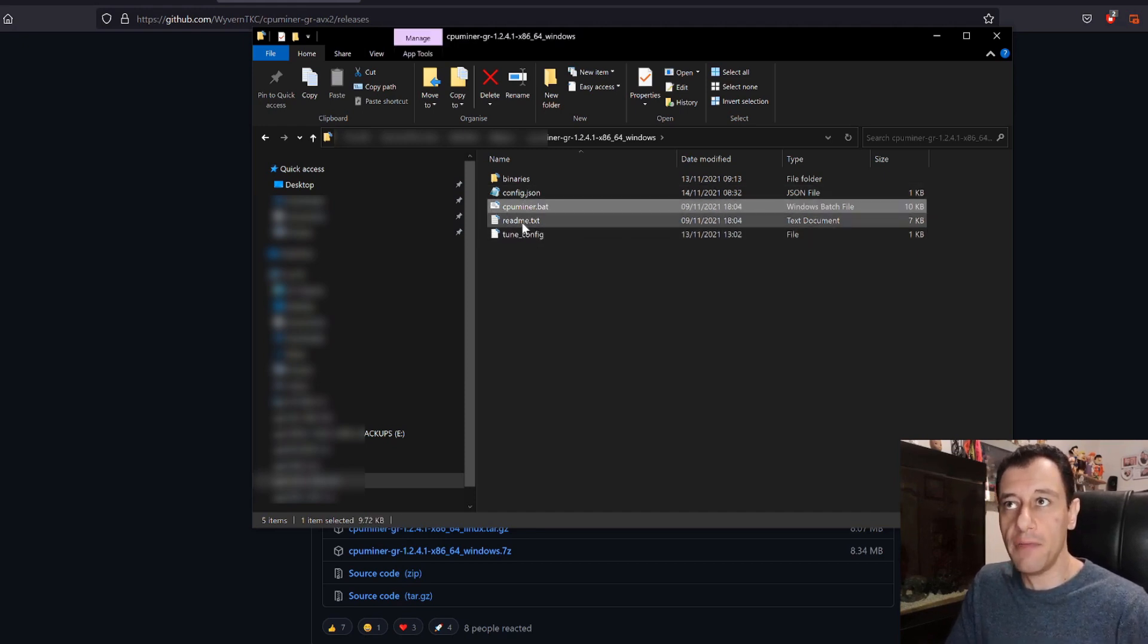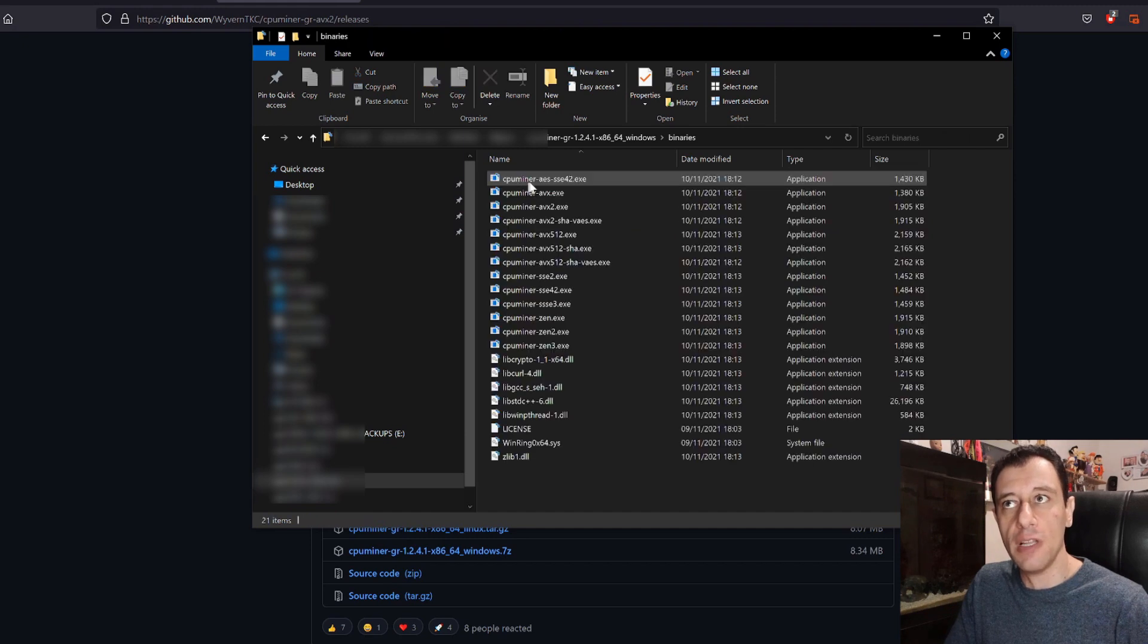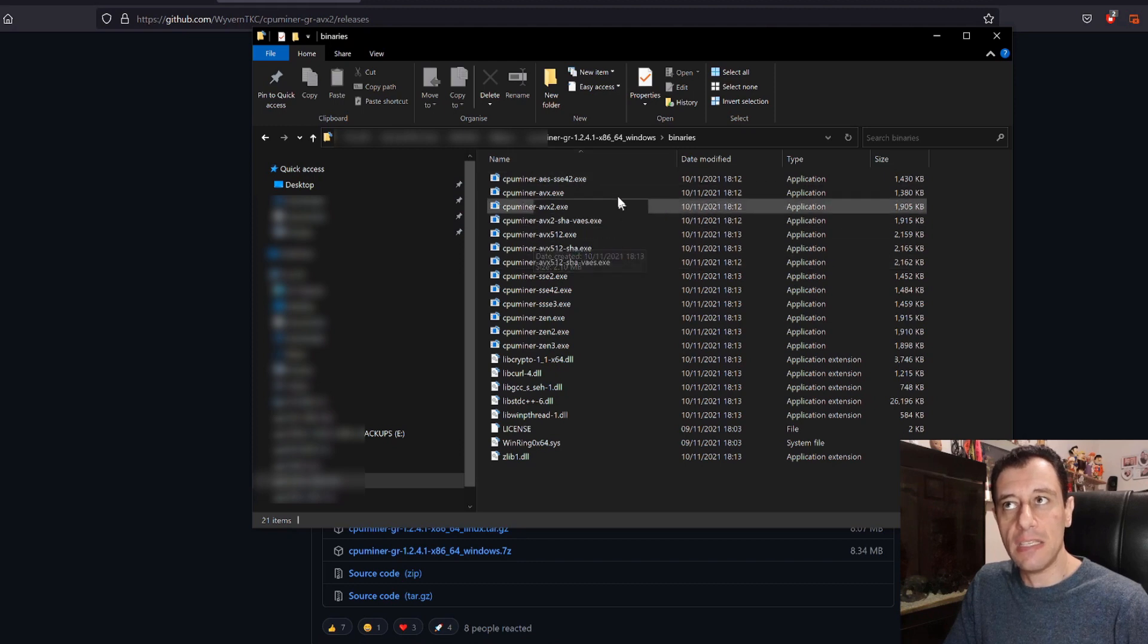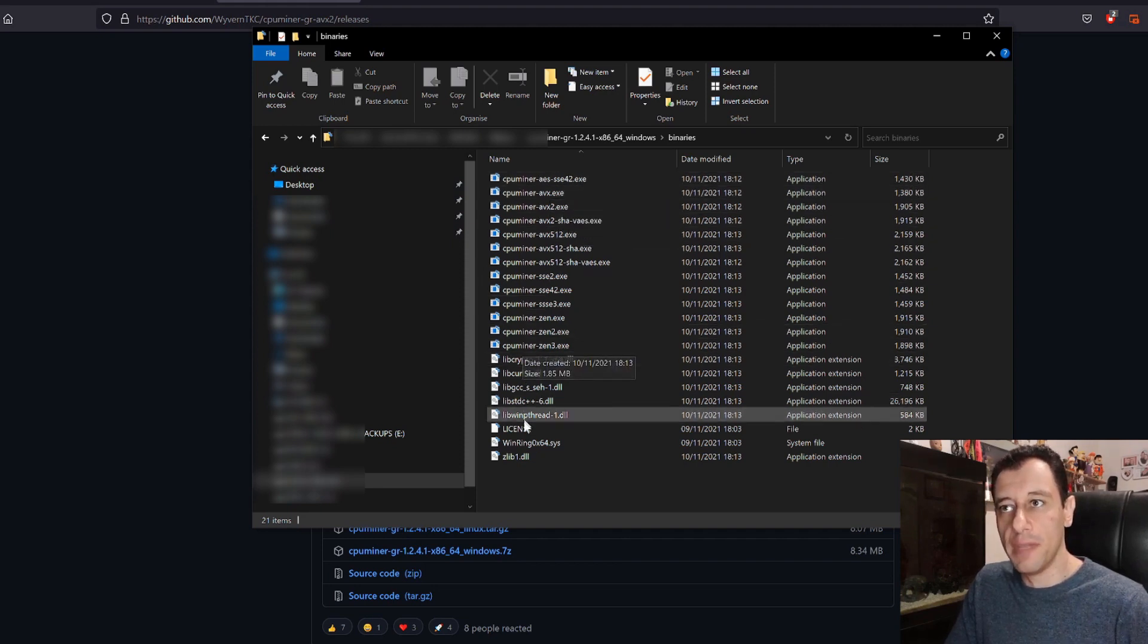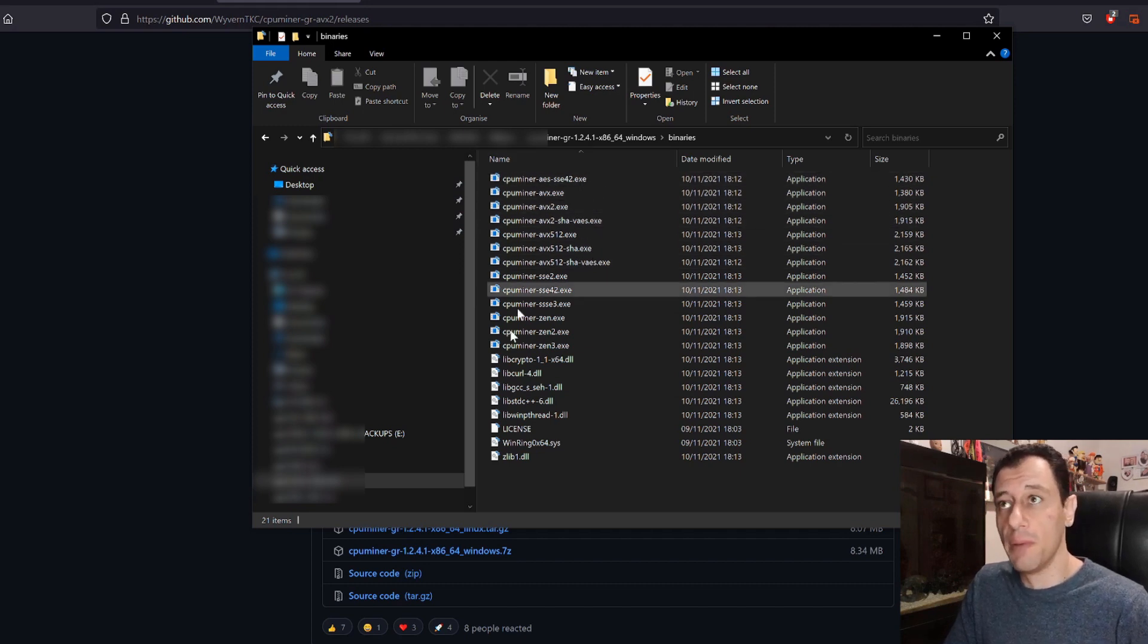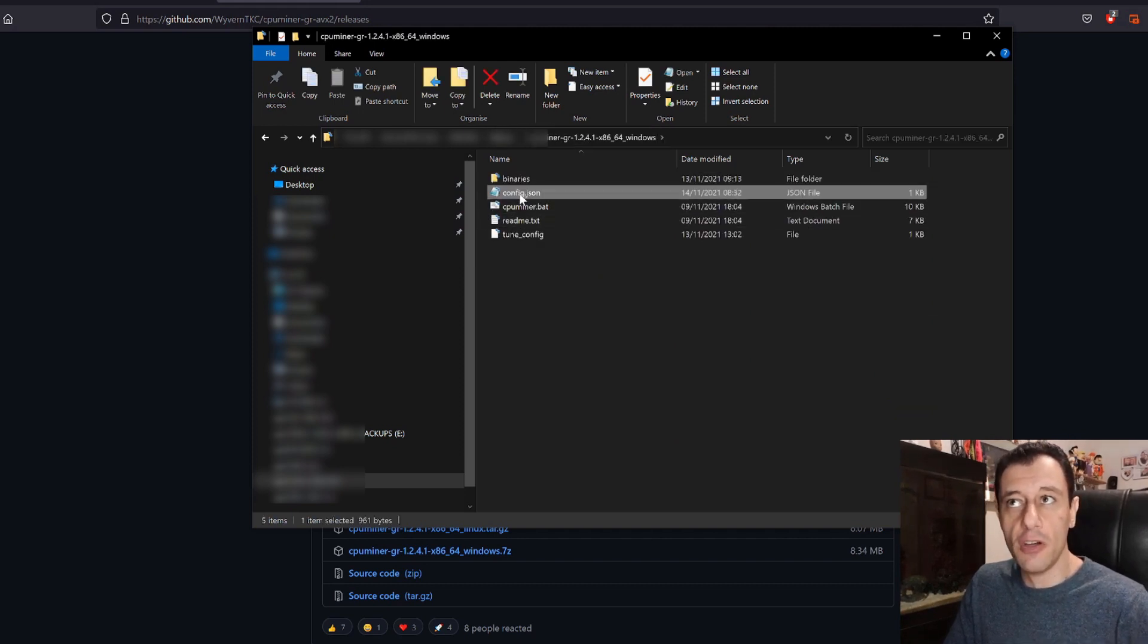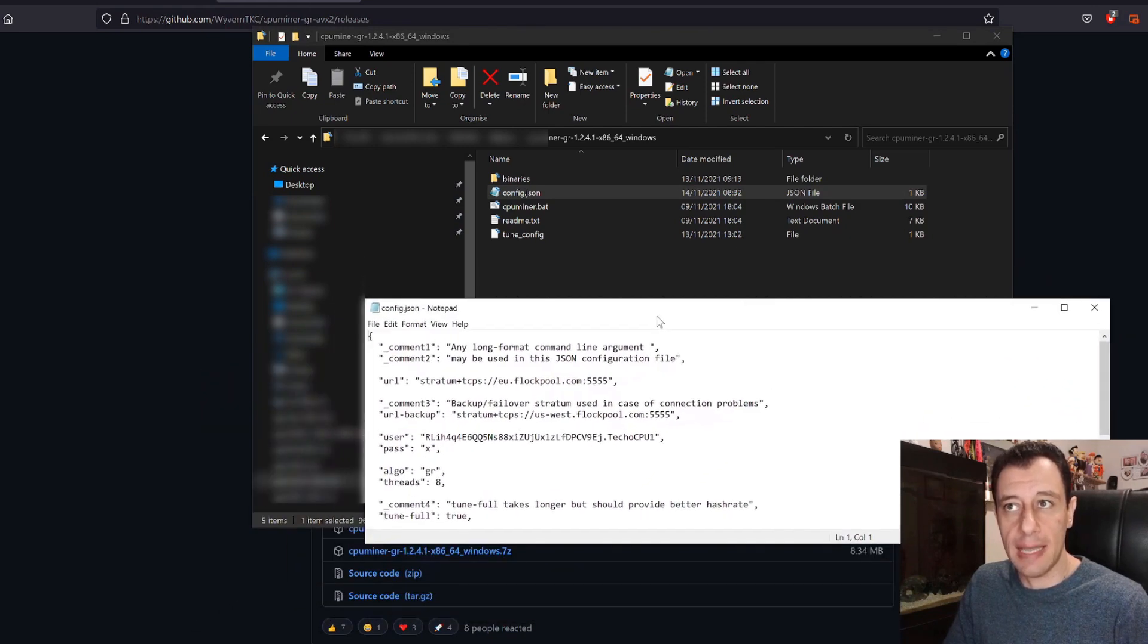What you will have is the readme, the cpuminer.bat and the config.json and also the binaries folder that I mentioned earlier. This is very important that you have all the files here because this is the instructions for the different types of CPUs that you are using. Mine for example supports AVX2 so it's very important that you have all the binaries here. In the beginning when I was downloading this with Chrome I did not have all the binaries so I re-downloaded it with Firefox and I had no issues after that.